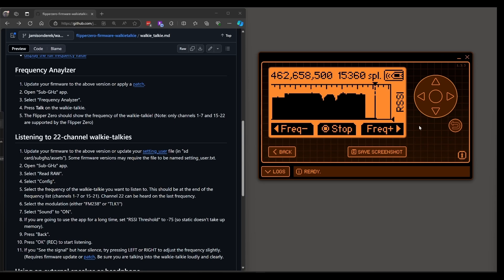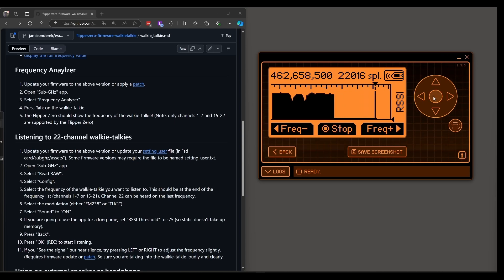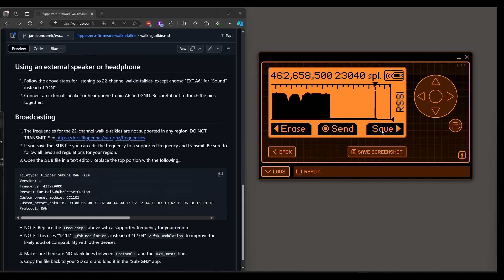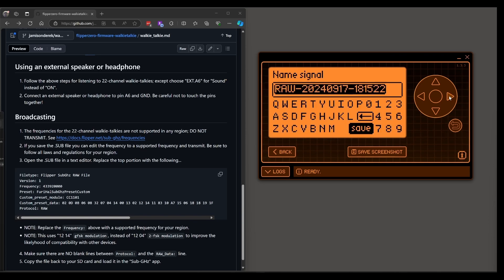The flipper can't legally broadcast on 462 but we can modify our sub gigahertz file and pick a frequency that we can broadcast on. For broadcasting we'll go ahead and hit save and then click on save.